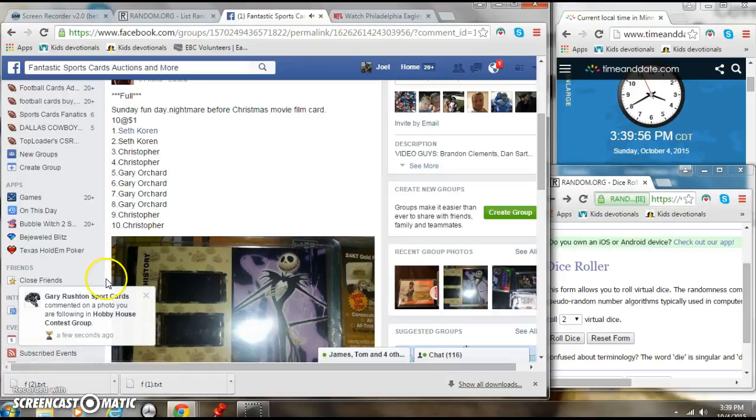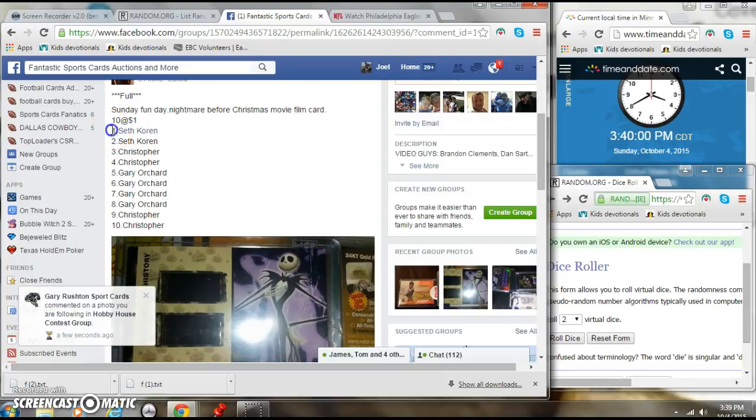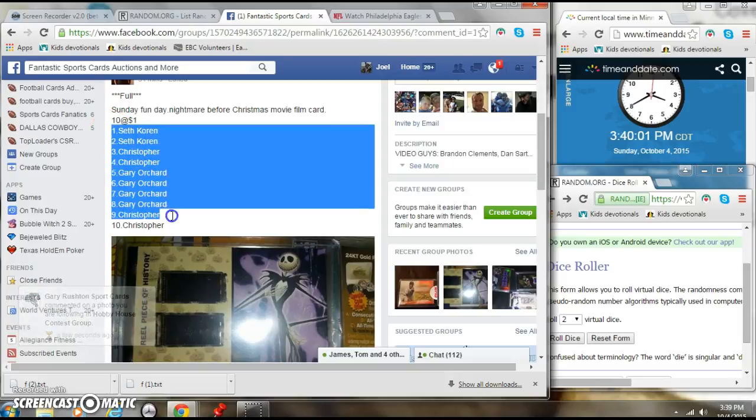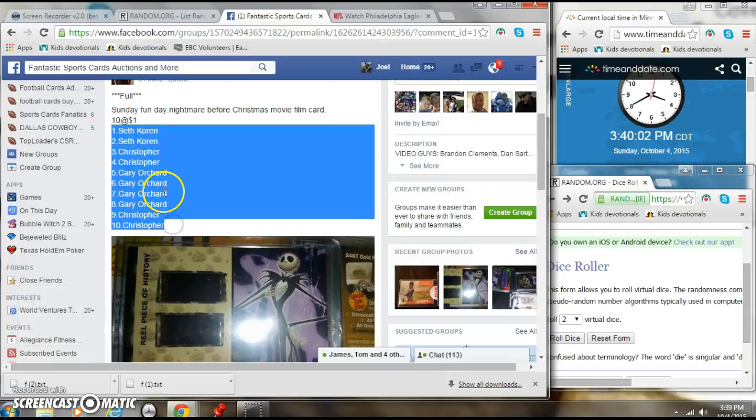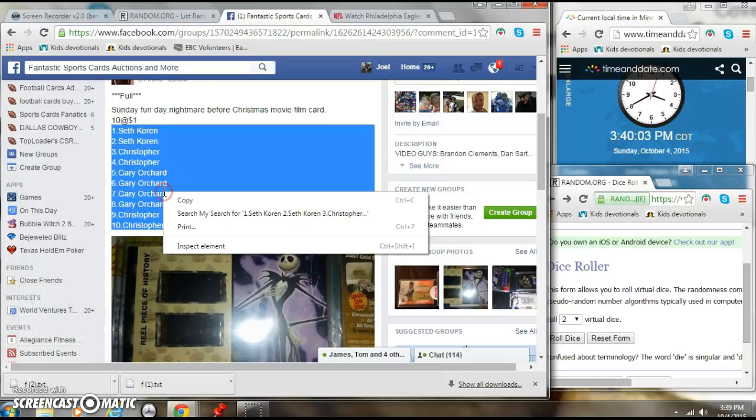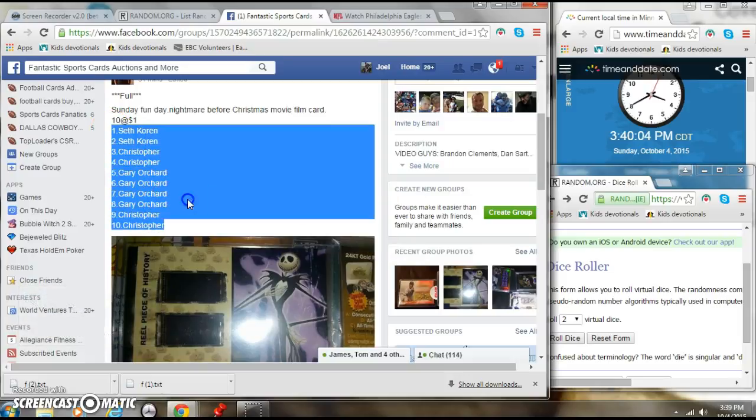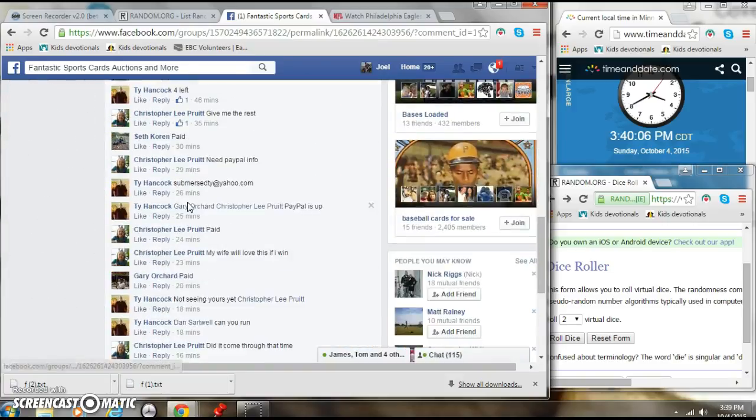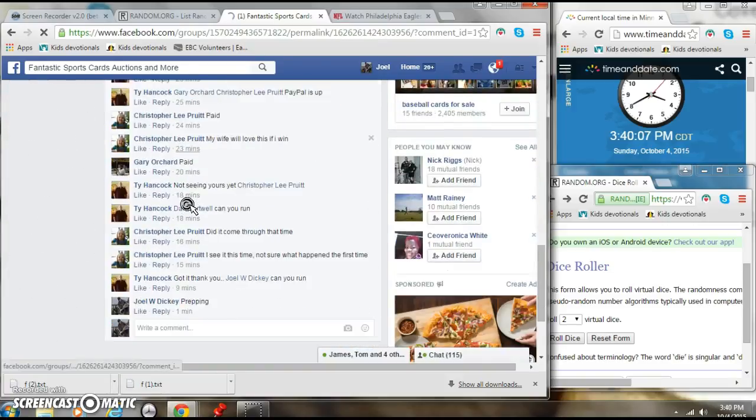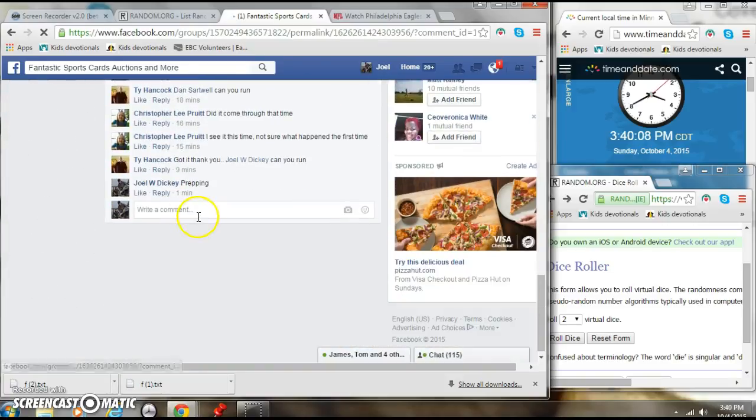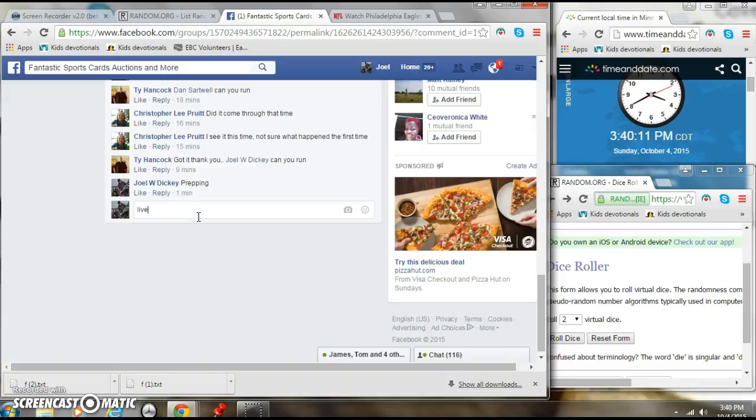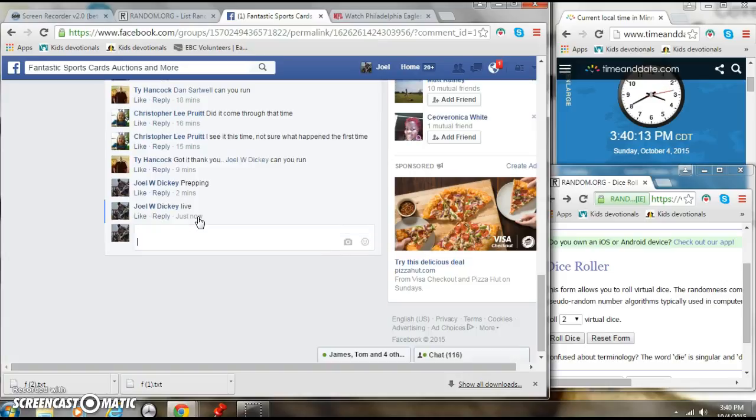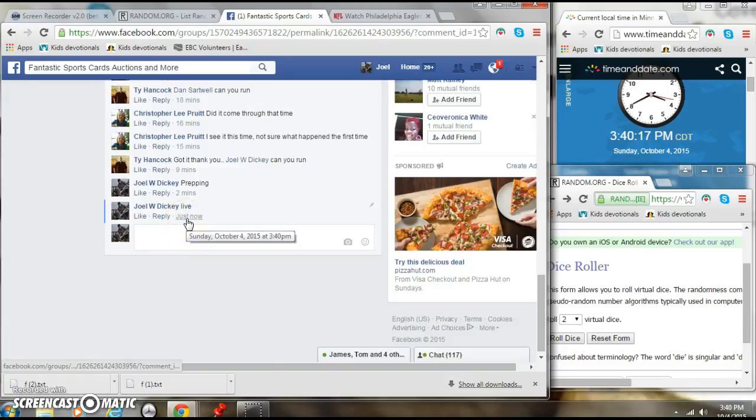All right, here we go, going live for a little Nightmare Before Christmas here. Seth down to Chris, yes, and that is my son saying that's a scary one. All right, pretty sweet, going live here at 3:40.